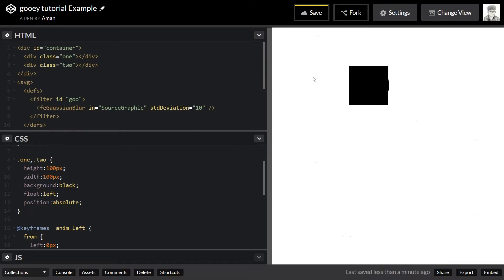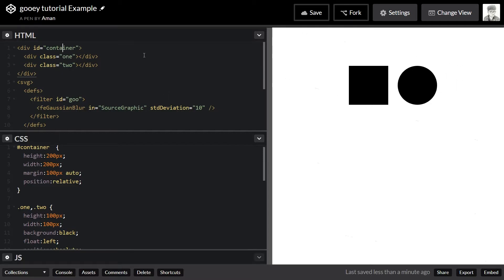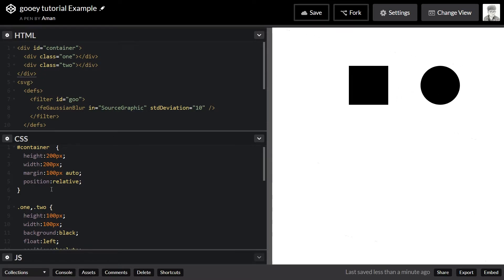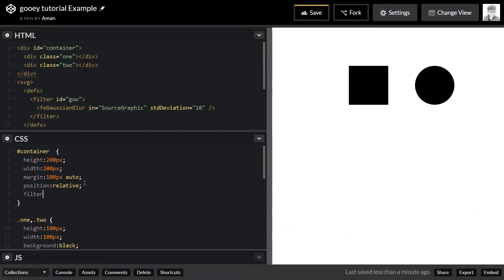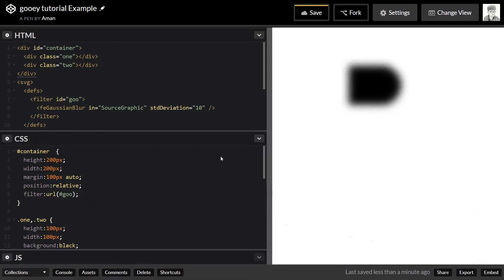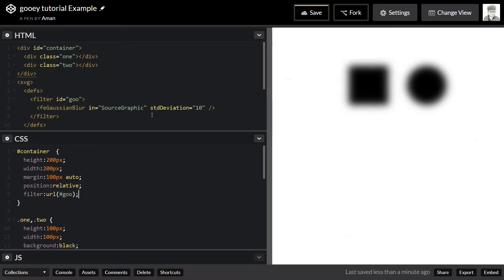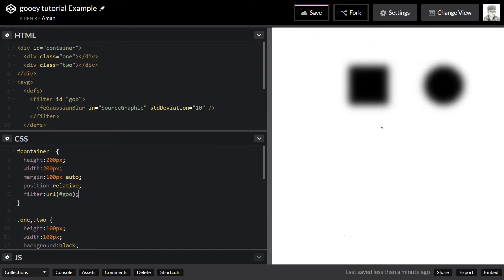We applied the first filter. To apply this filter to the container using CSS, just target the container and write filter: url, and inside the url, write hash and the name of your filter — 'goo'. Now if we do that, as you can see it blurred it out and this is working. You can observe that it's already morphing and already starting to take effect.